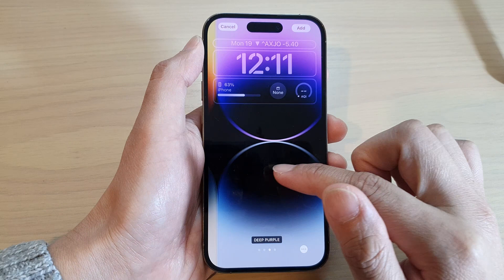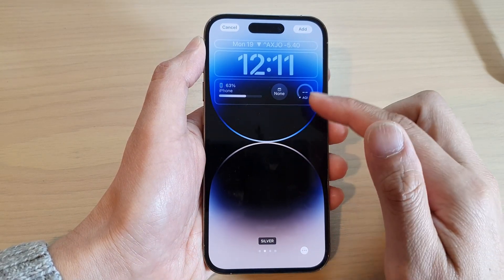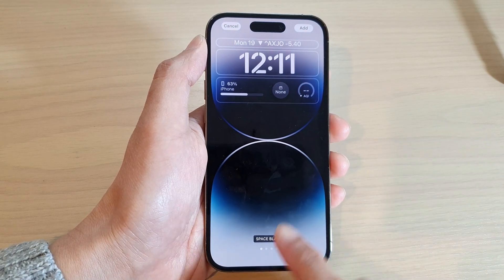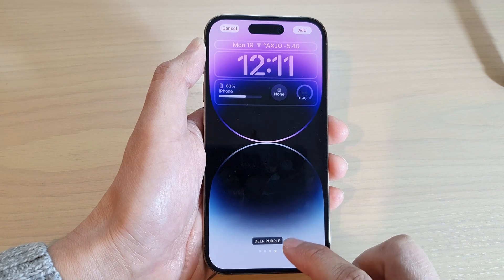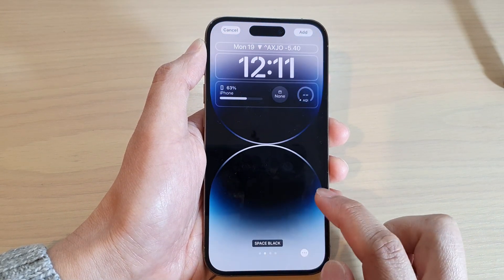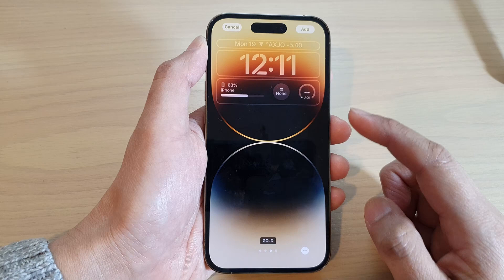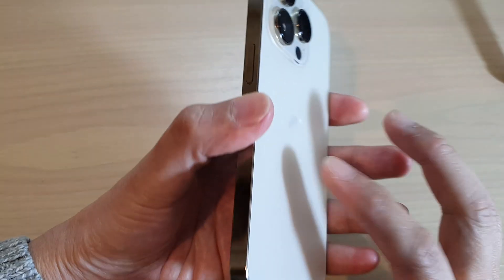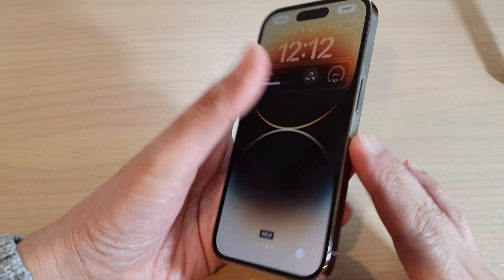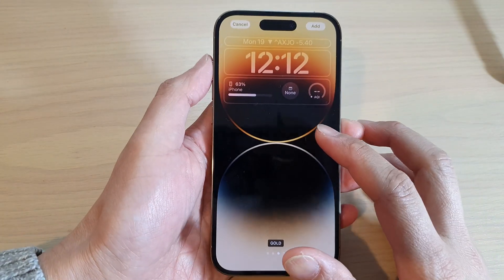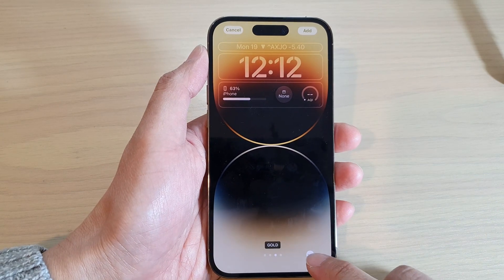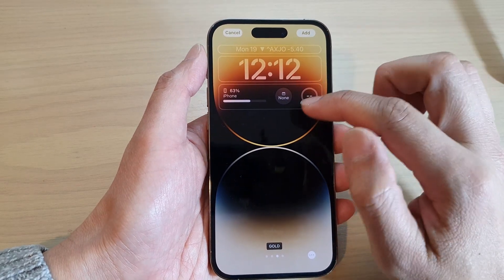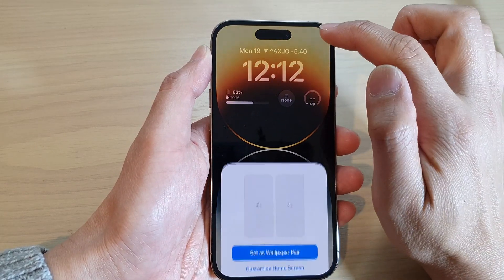Once you're done with the widgets, at the bottom you can swipe across to choose different colors for the lock screen — options include gold, deep purple, silver, and space black. The color corresponds to the font color on your lock screen, so if you have a gold iPhone you can choose a gold background. There is also a button to enable the depth effect before finalizing your selection.